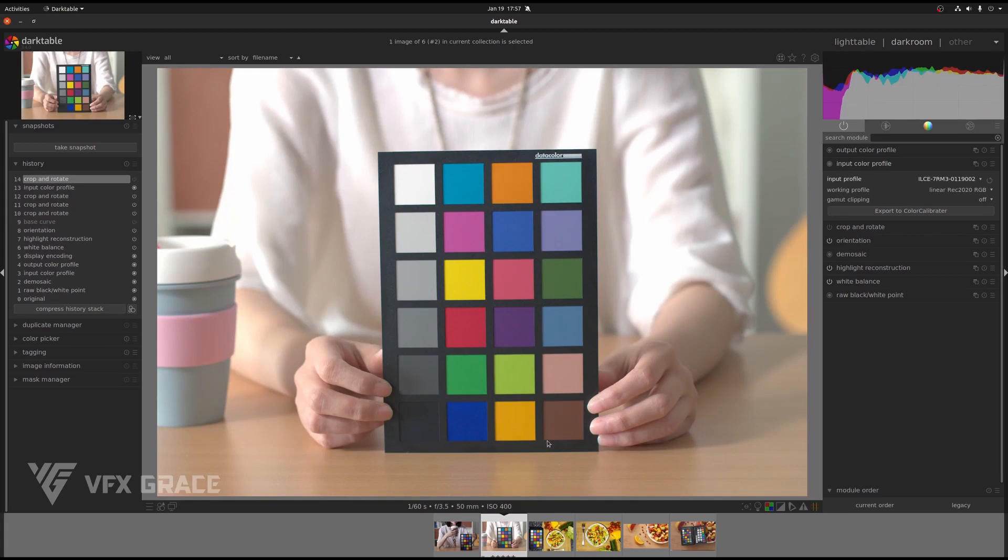That's all about how to install and use Color Calibrator. Hope it's helpful to you. Thank you for watching.